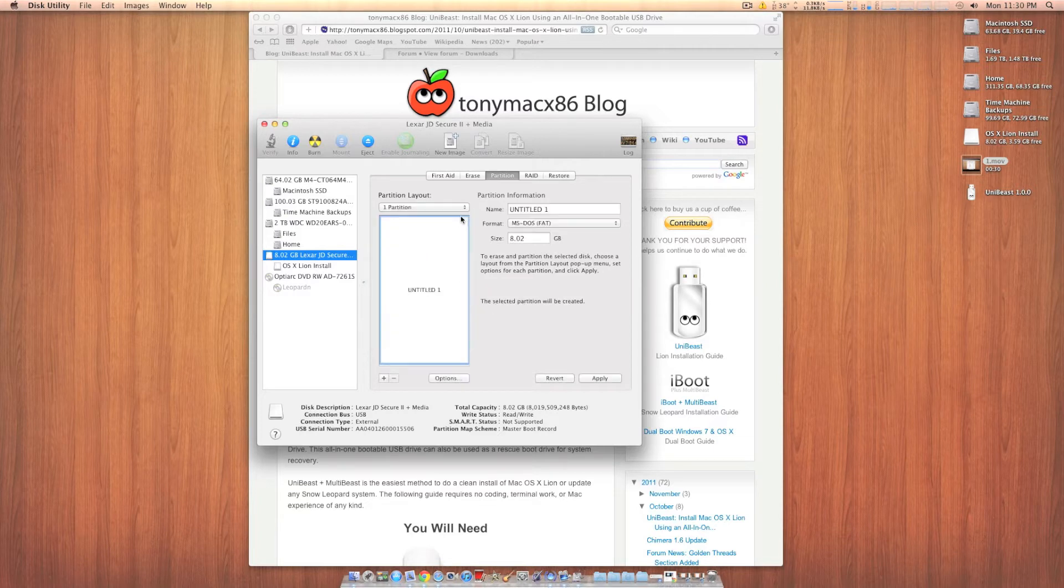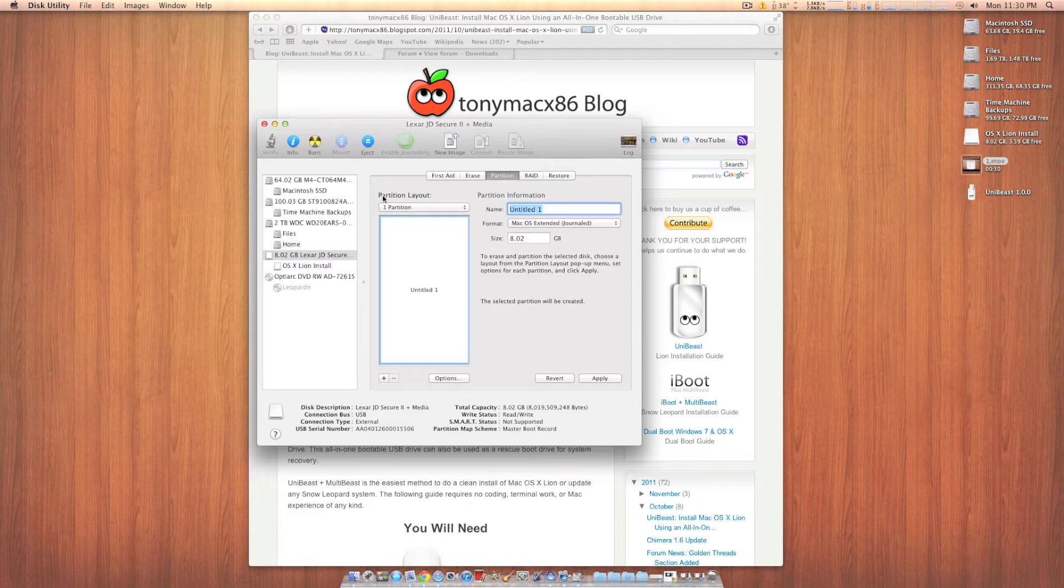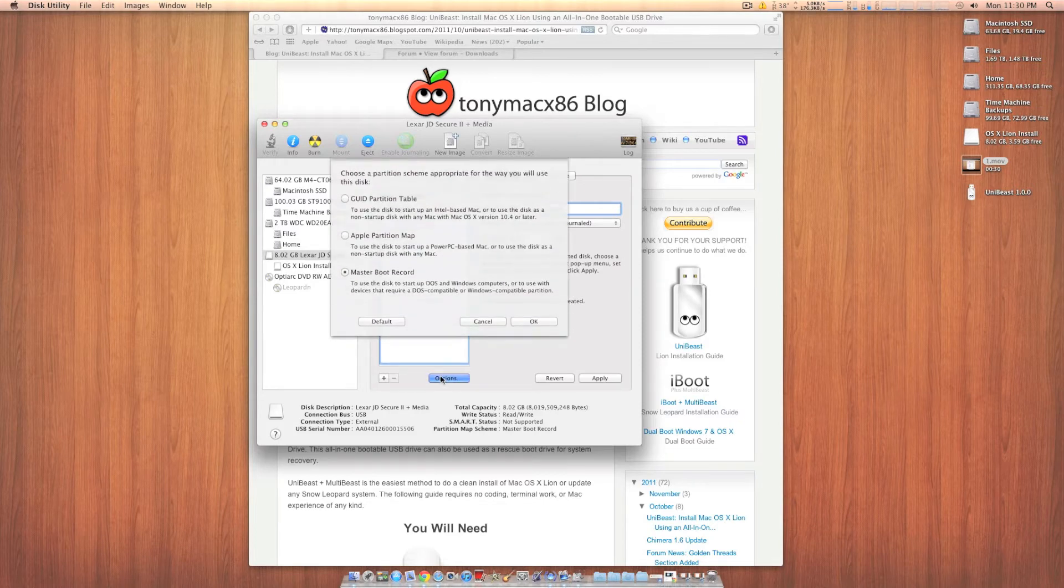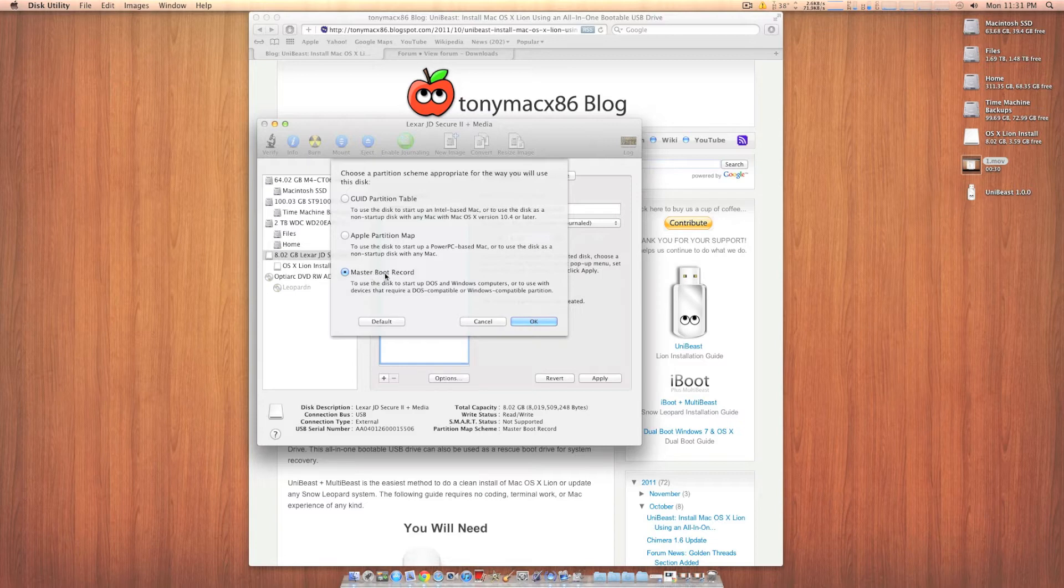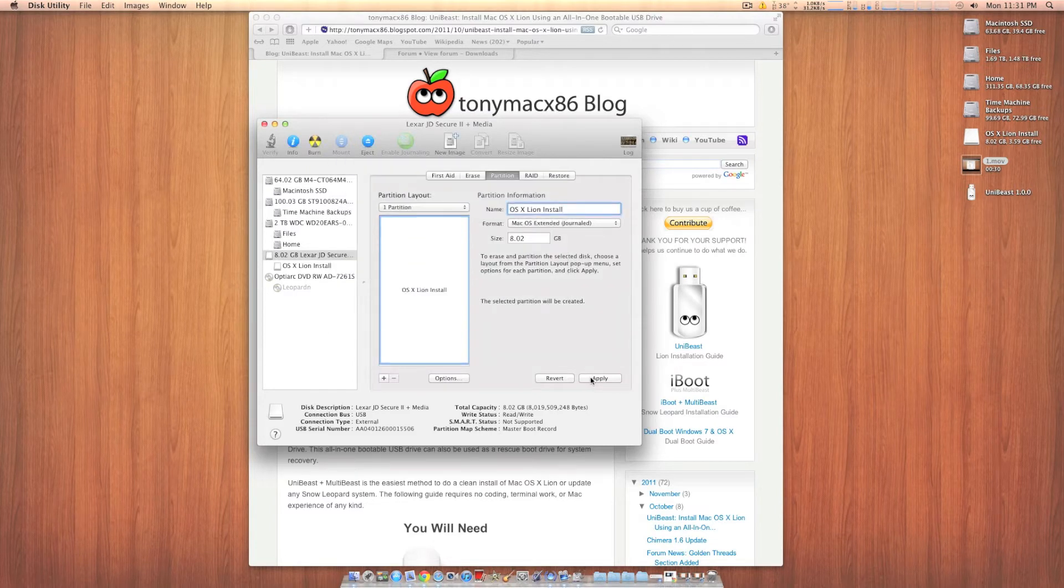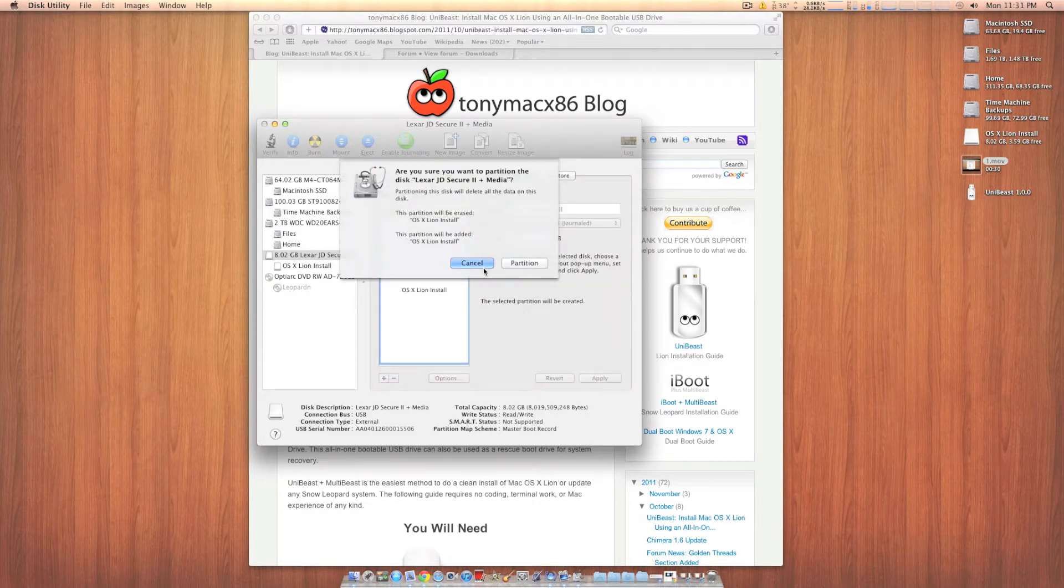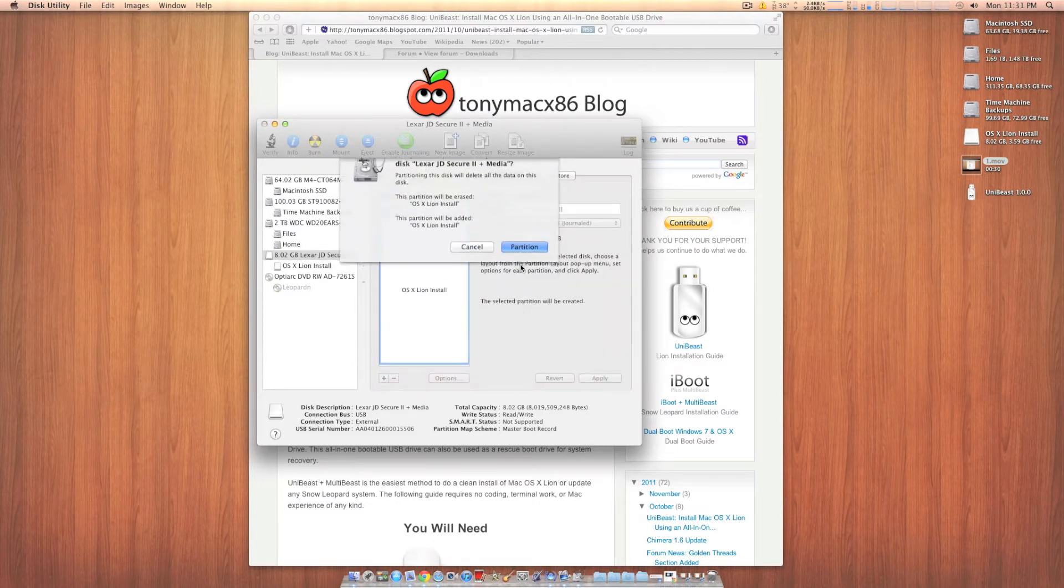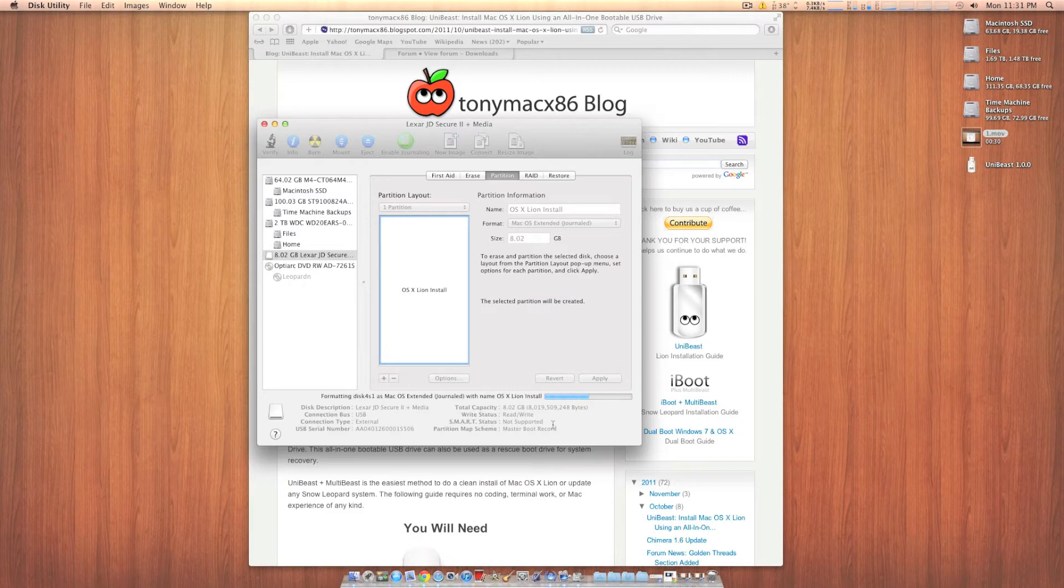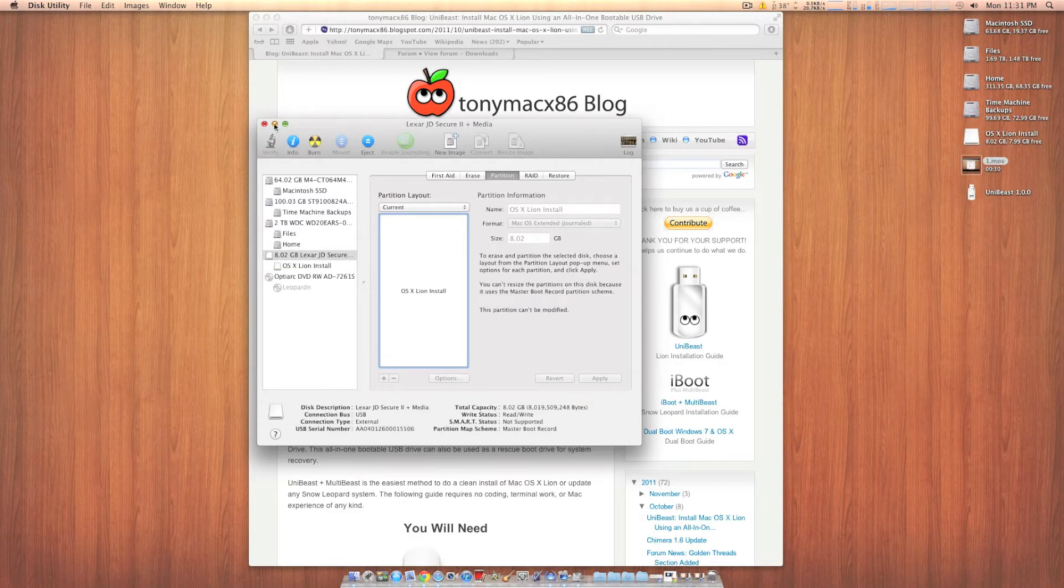One partition with a format of Mac OS Extended Journaled. You can name it whatever you want. I'm going to name mine OS X Lion Install. Now in options, make sure you check Master Boot Record. Okay, then click apply. Partition. This should only take a couple seconds. And there we go.